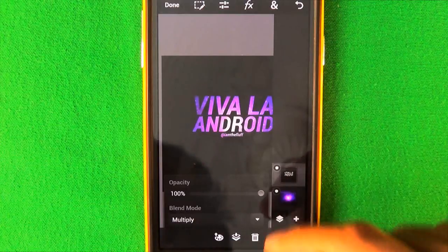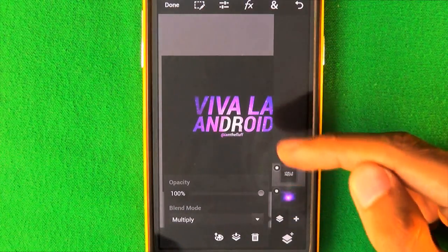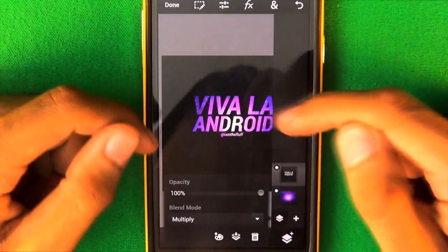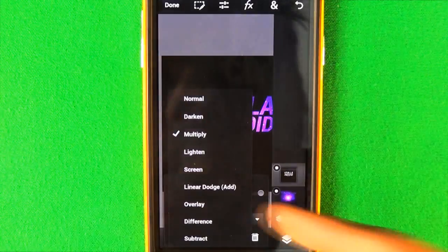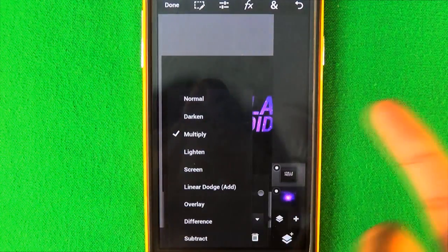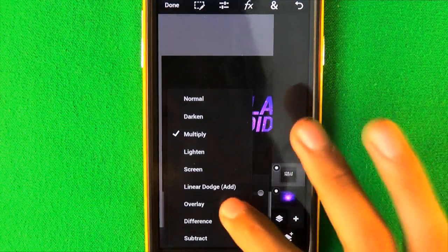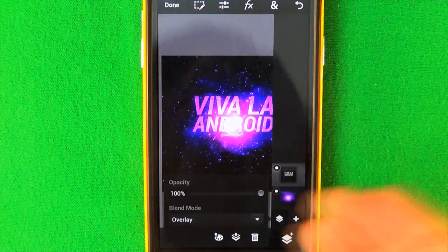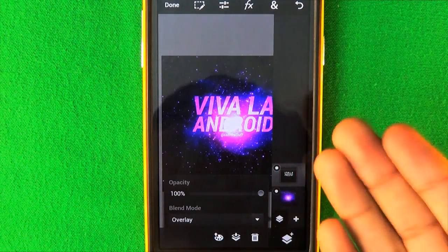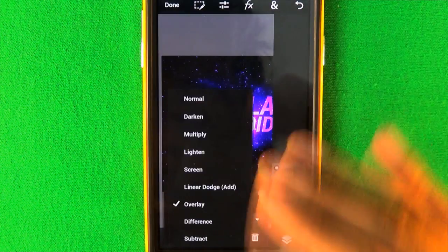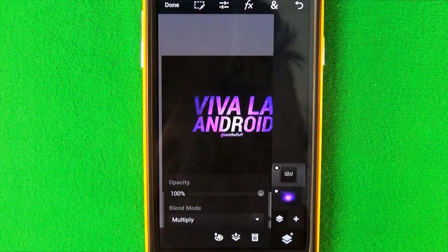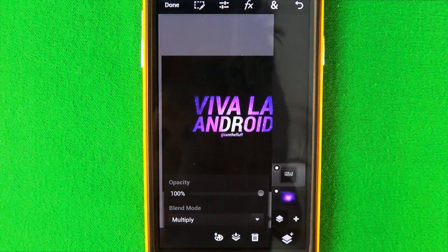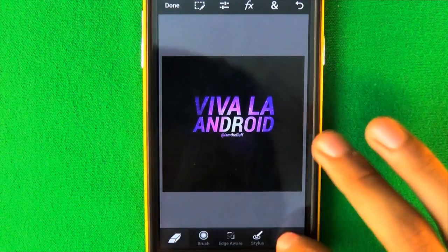Click Blend Mode and select Multiply. After you click Multiply, you'll see that only the text is showing the picture through it. You can also mess around with other options — if you click Overlay, for example, it gives a cool effect. Go through them and try them out, but Multiply is what we're going for here.